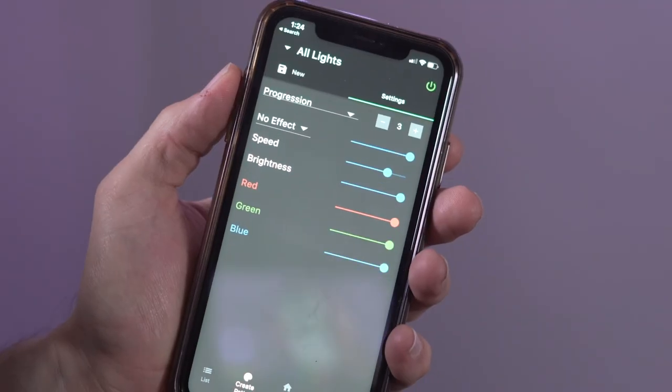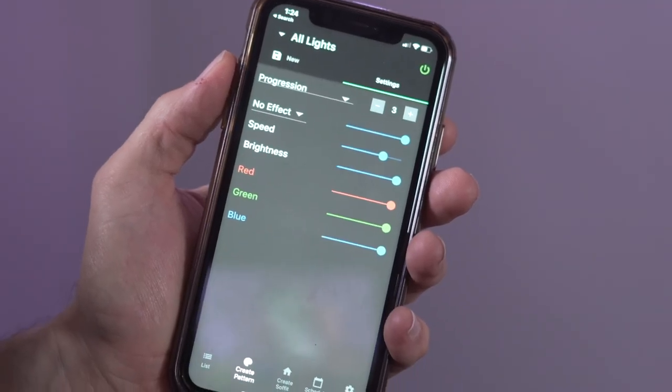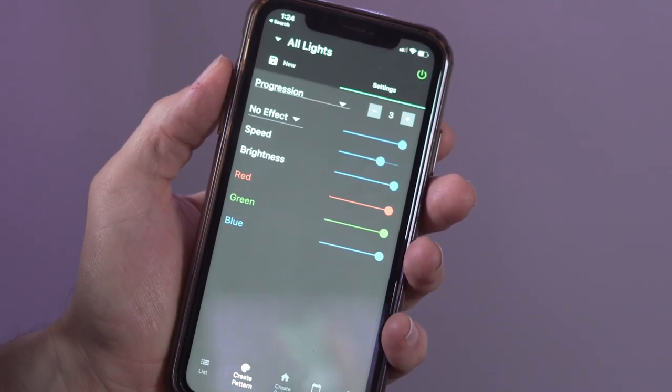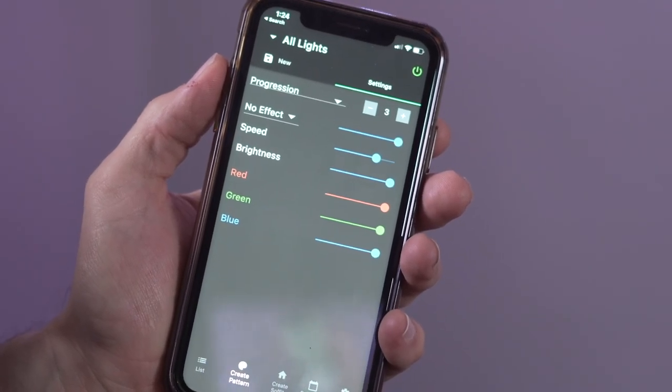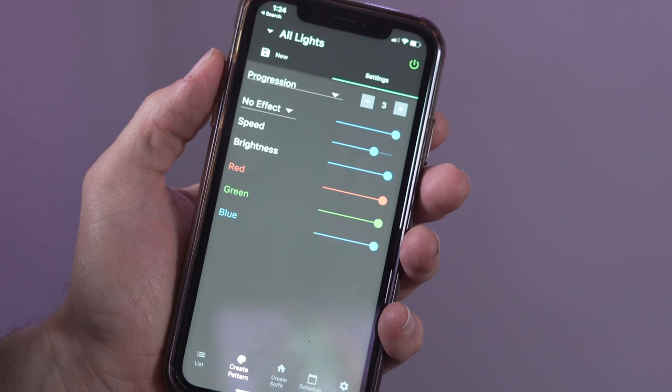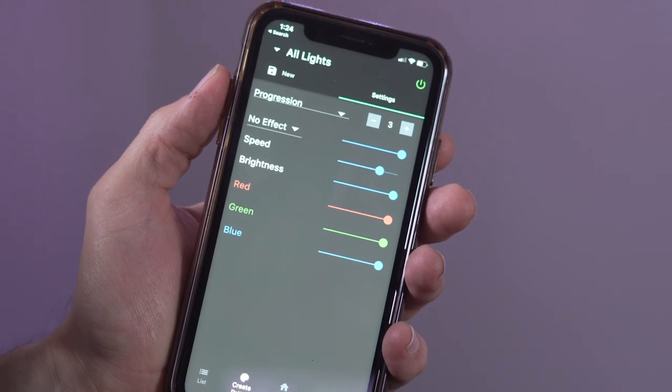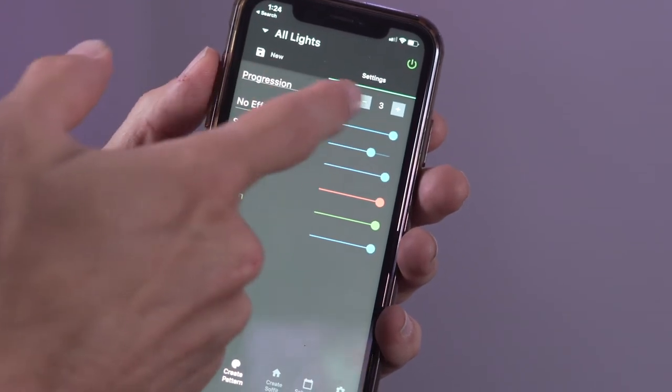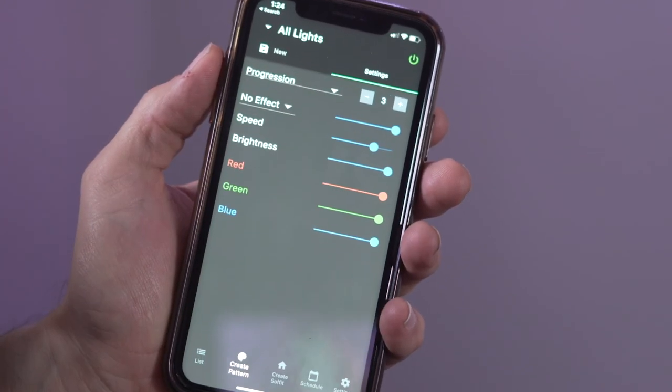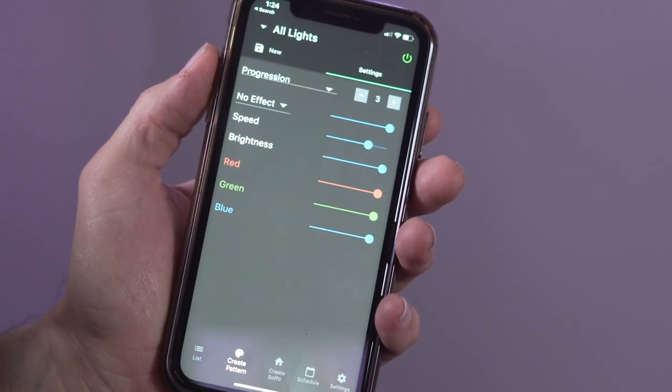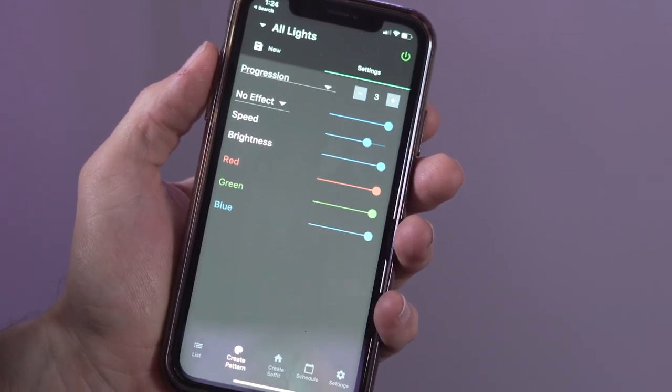Let's look at the progression color transform. With the progression color transform selected and the progression number set to three, the controller changes the color in three steps from red to white in progression.